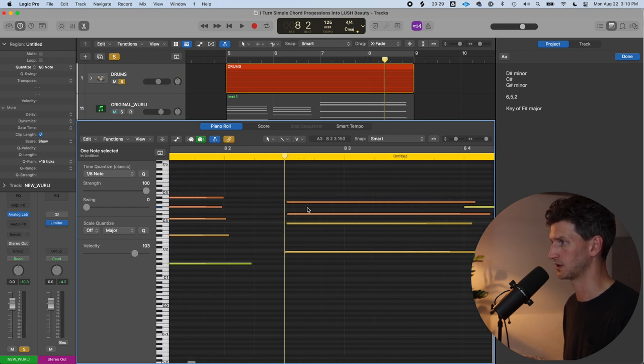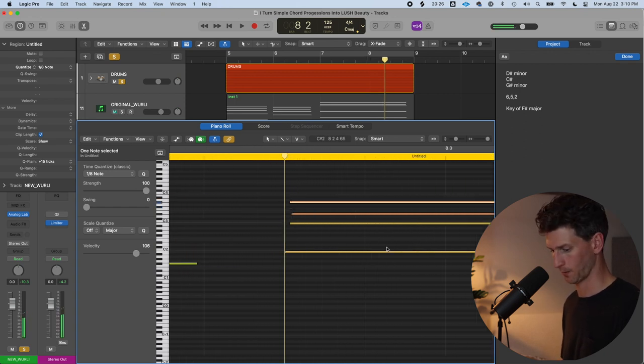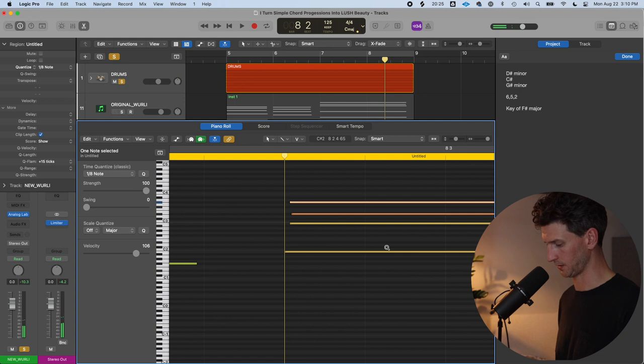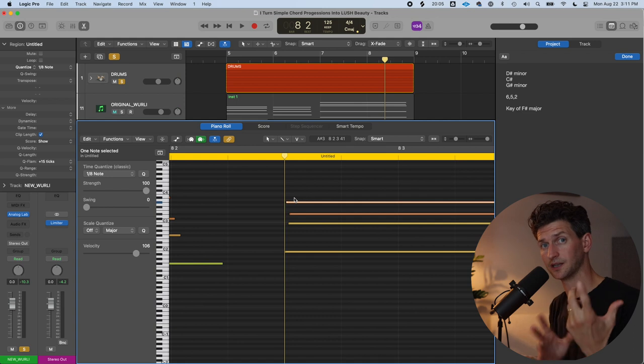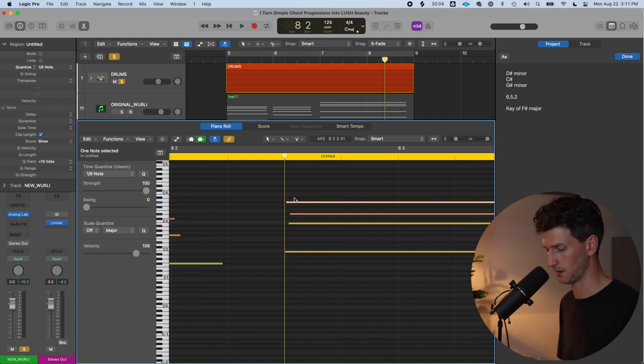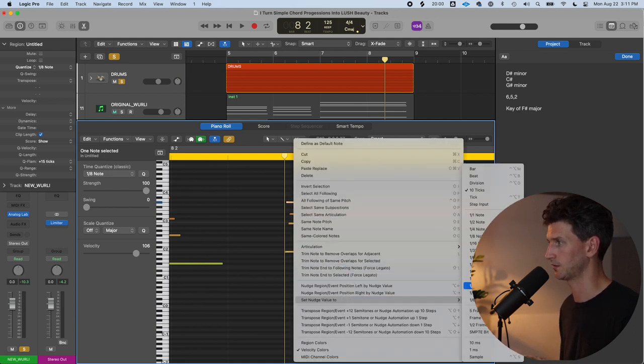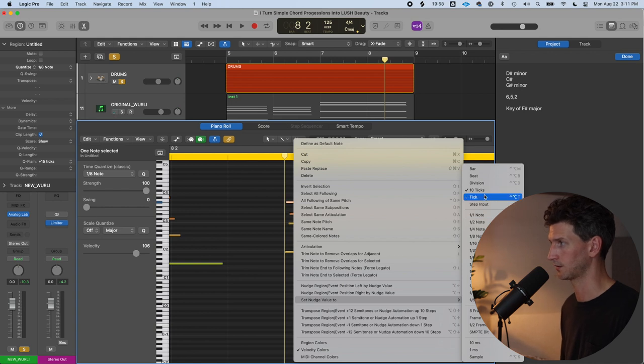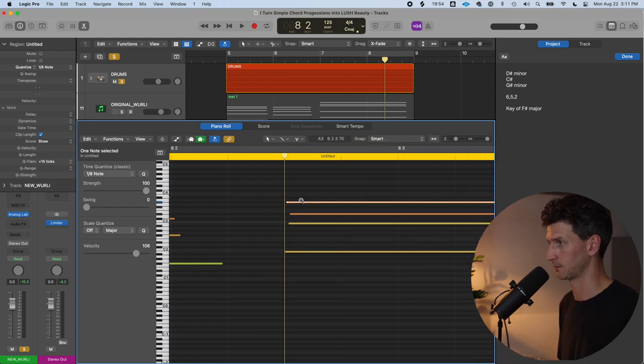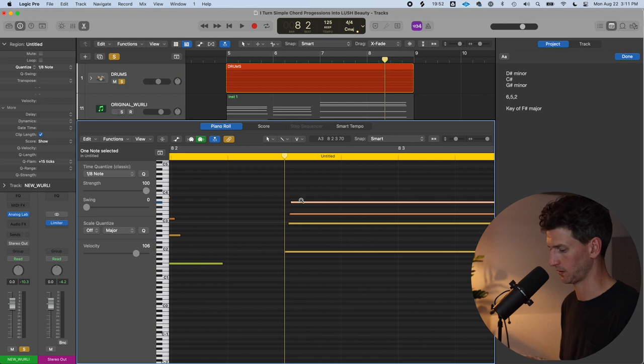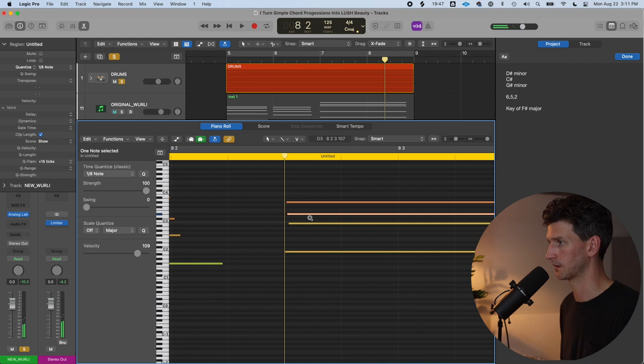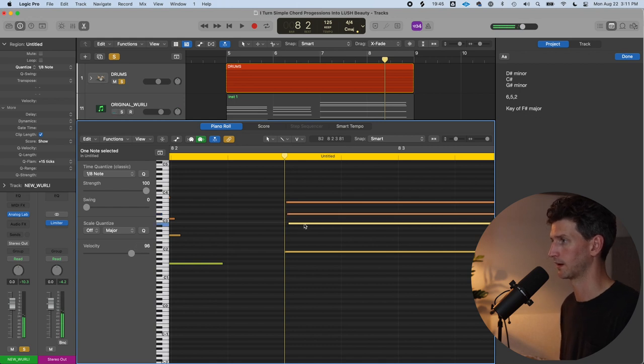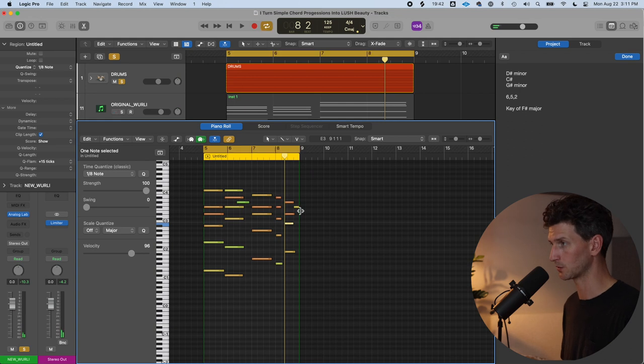I'm shifting notes here or there a little bit by clicking them, holding option, and doing left or right arrow. This is moving a note by a tick. To choose the ticks you want to move by, you can right-click and set your nudge value to a tick or 10 ticks. I usually have it as 10 ticks. If I want this one to move a bit closer, I might move that in. I can move this one in a bit more too.